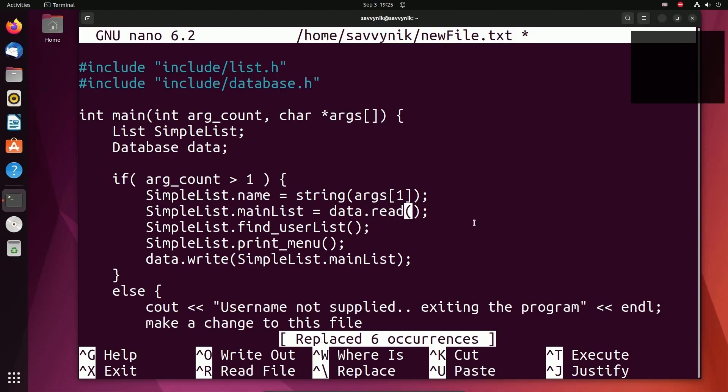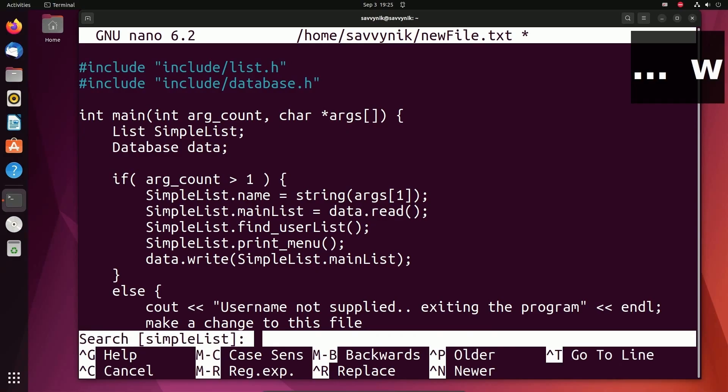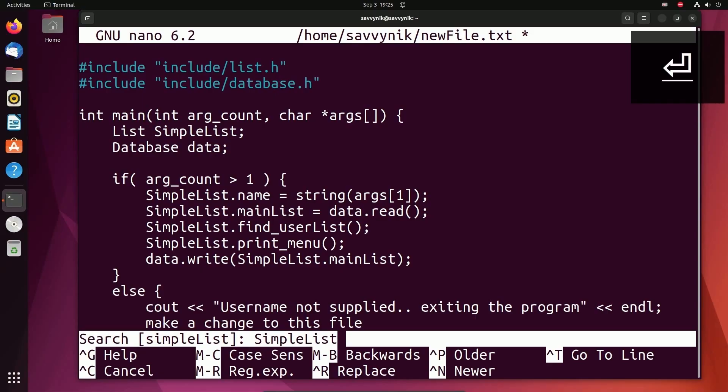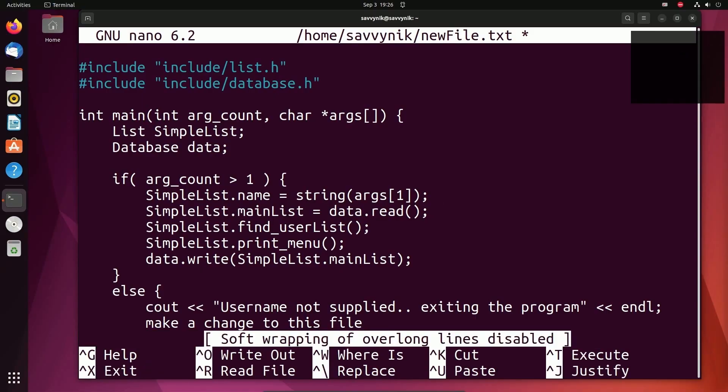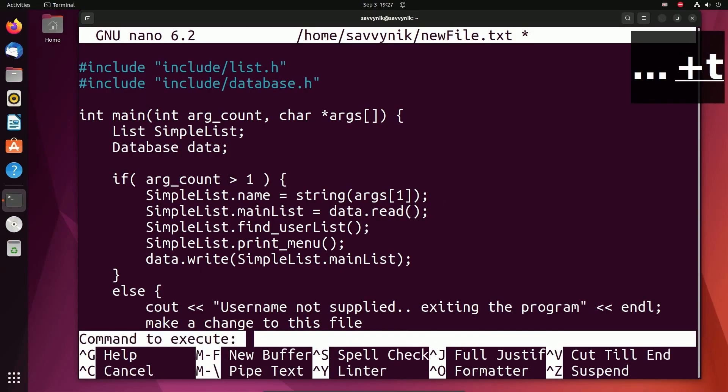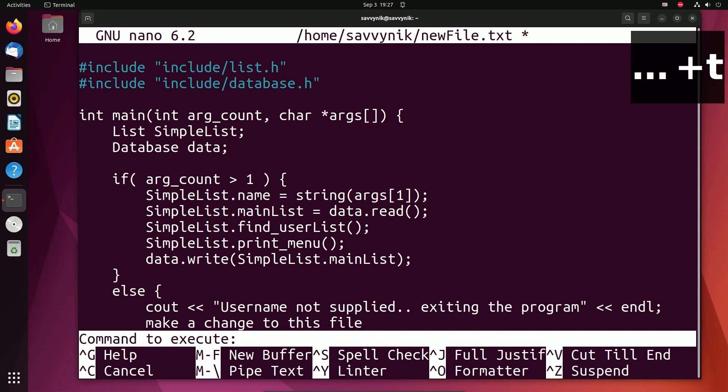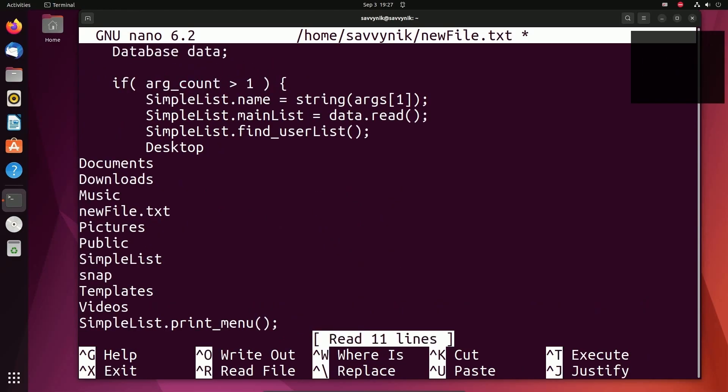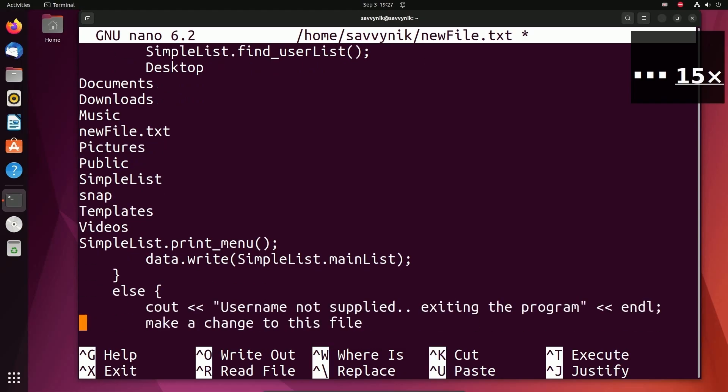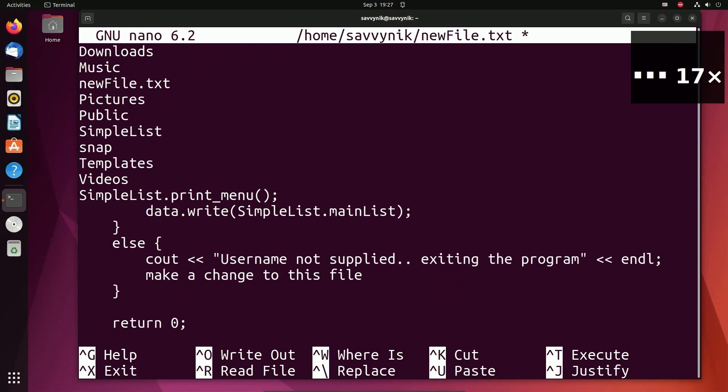Earlier, I said Ctrl W can help you find something. For example, let's look for SimpleList again. Make sure to obey the case sensitivity. Here's a pretty cool one. If you want to do file navigation, you can do Ctrl T. Ctrl T will ask you what command you want to execute. You can actually execute commands just like you would in the terminal. For example, I typed in LS and that printed all the lines of the current terminal directly in my file. It's pretty wild.